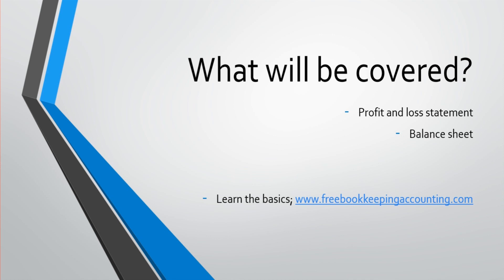So please stay with me and I'll speak to you in the next video where we'll start looking at some formulas that you can use to analyze financial statements.